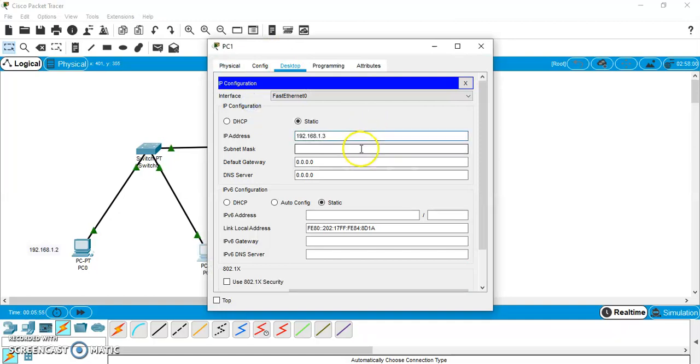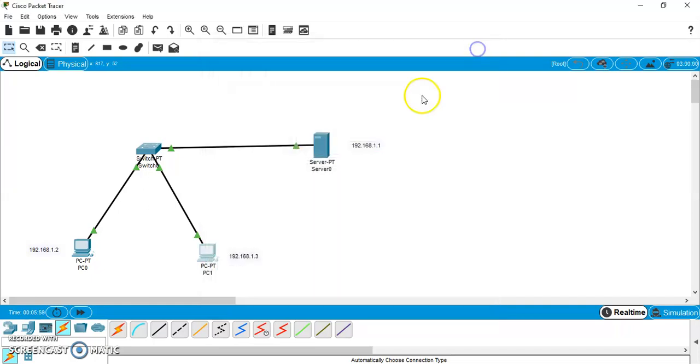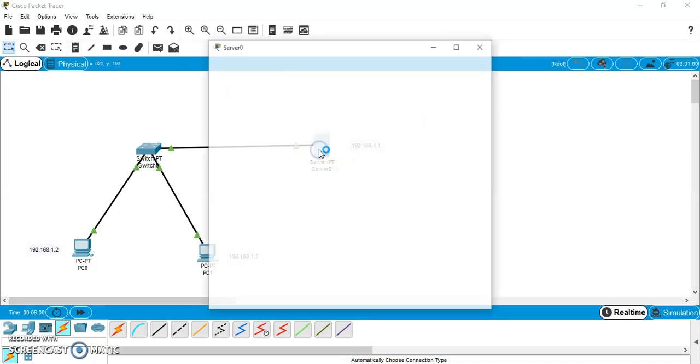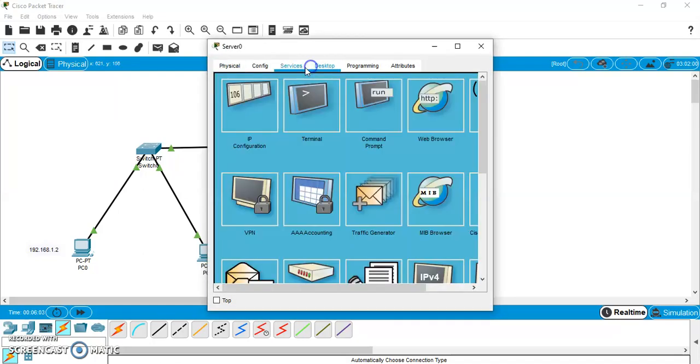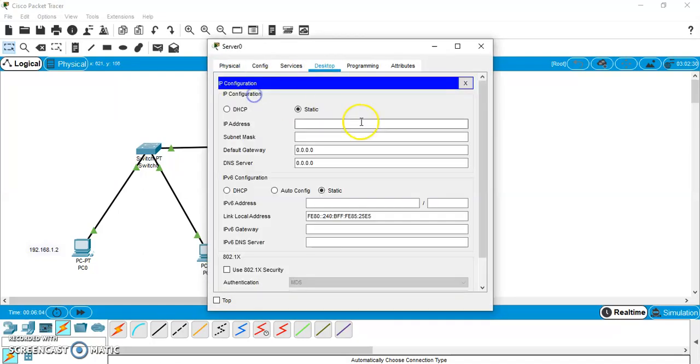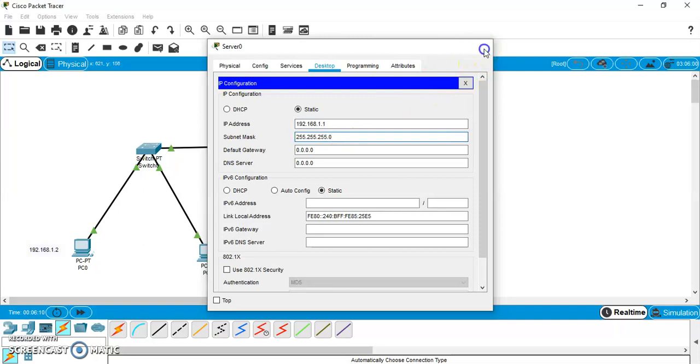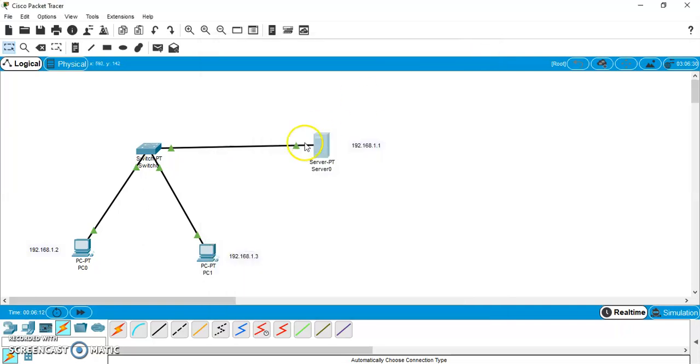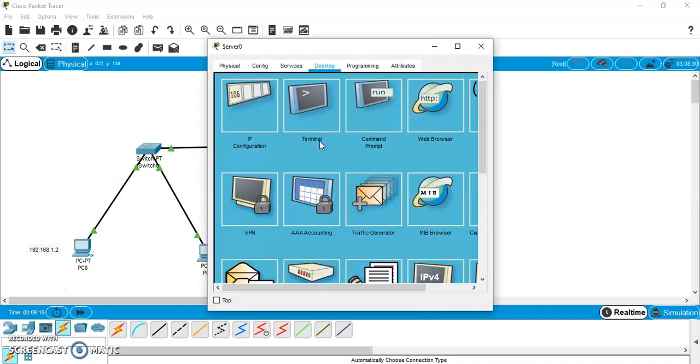So, 1.3 will be assigned. And accordingly, subnet mask will be as it is. And here also 1.1 will be assigned. Subnet mask as it is. Now, we need to access the services of this server.